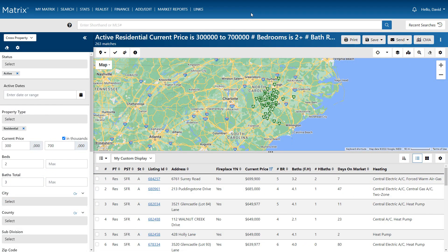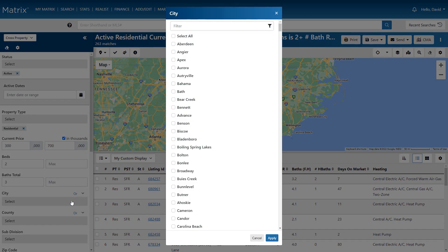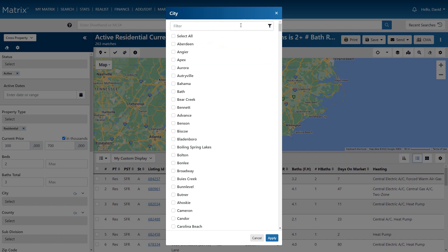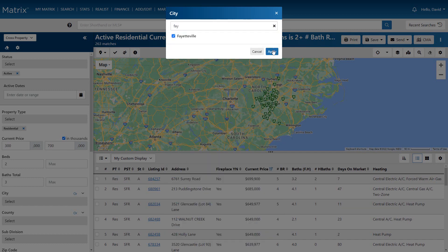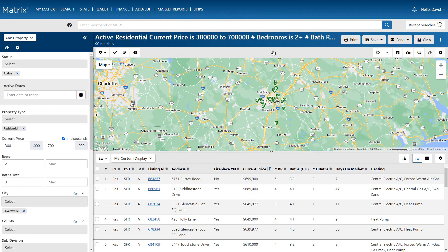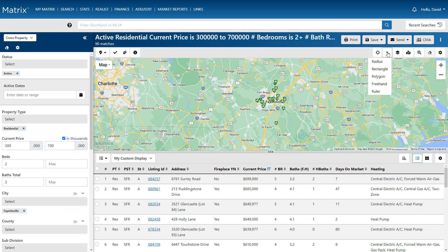So when you generate a search in Matrix, instead of searching the entire system, you'll typically want to isolate an area for your client. To do this, we can either choose to select general locations from the criteria section, or isolate specific areas on the map using any of the map shape tools.